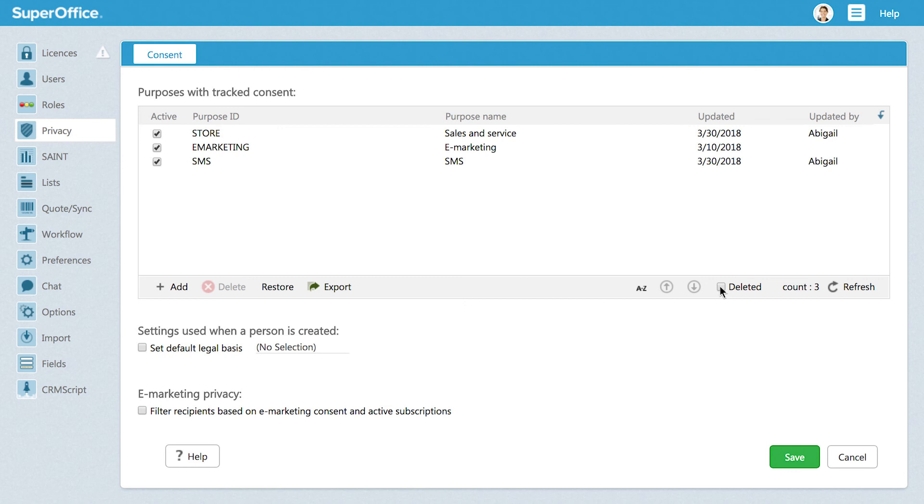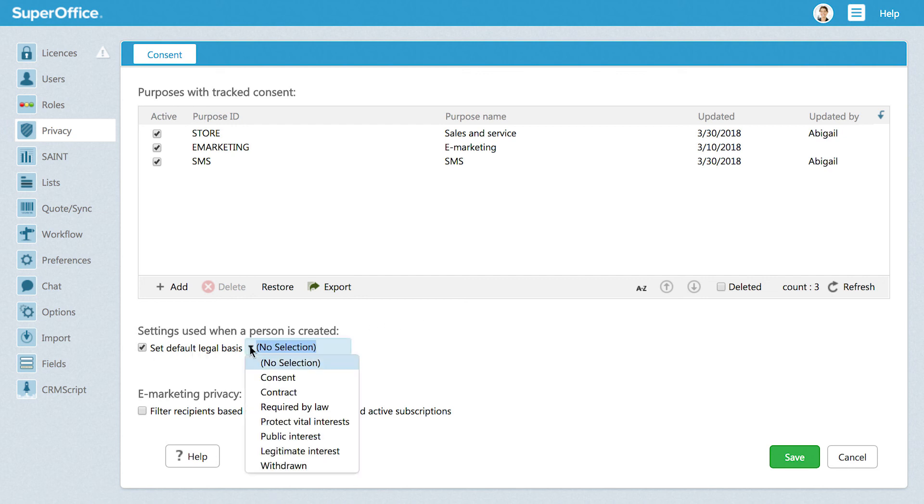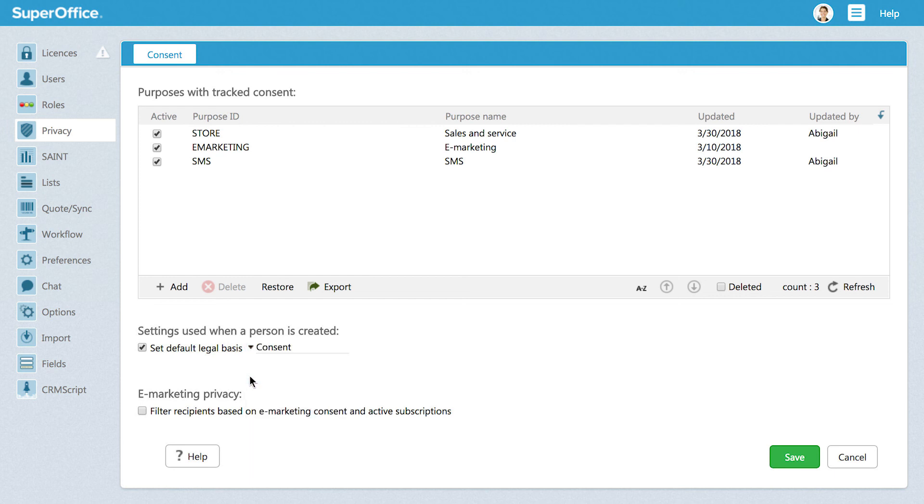Your users can always change the default legal basis on a specific contact card when needed. Check the box where it says Set Default Legal Basis. In the drop-down list that appears, choose the legal basis that your company wants to use as default.